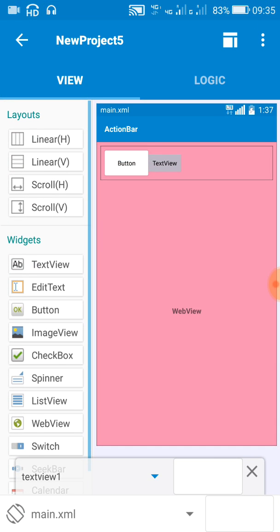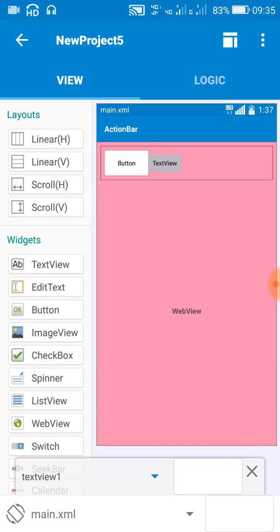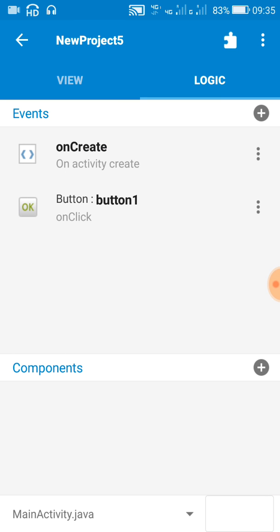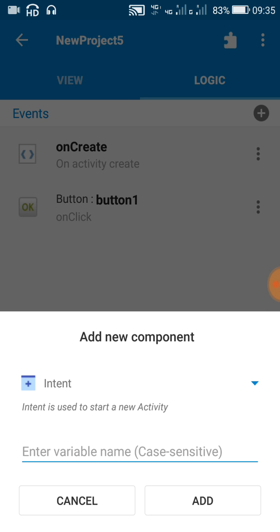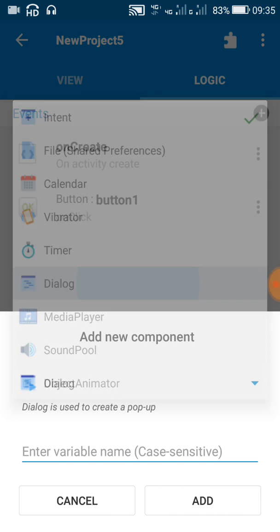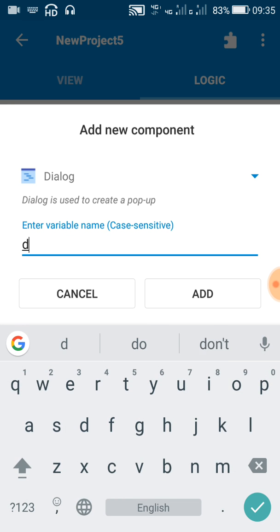Let's start in Sketchware. I already have a project here. In this project I will create a dialog box with an EditText field which will be displayed on button click. The button here is button one, and I also have a text view one.